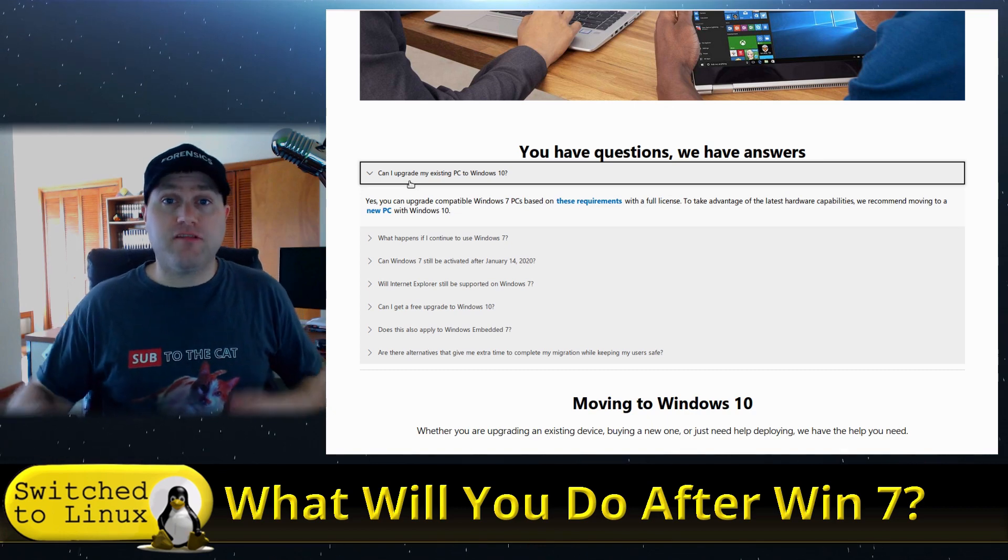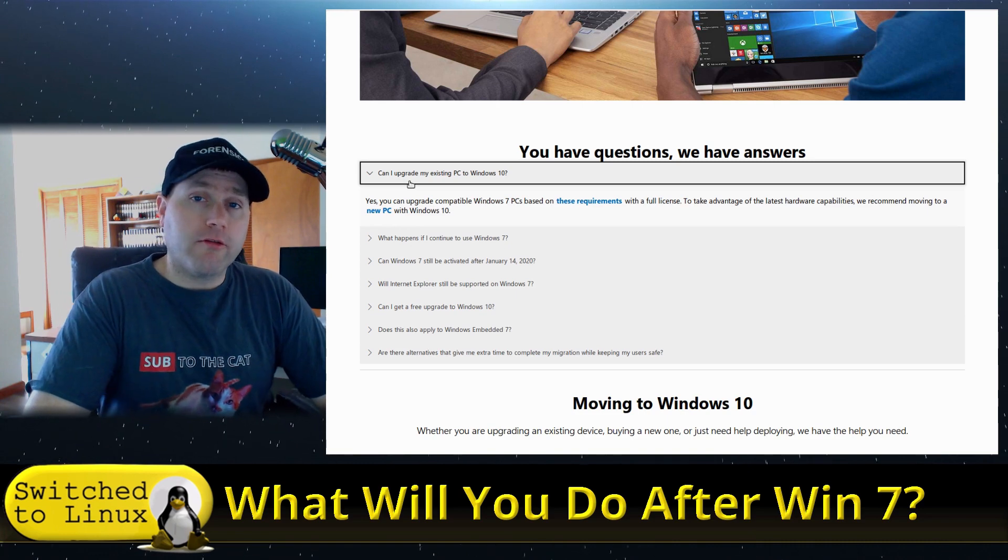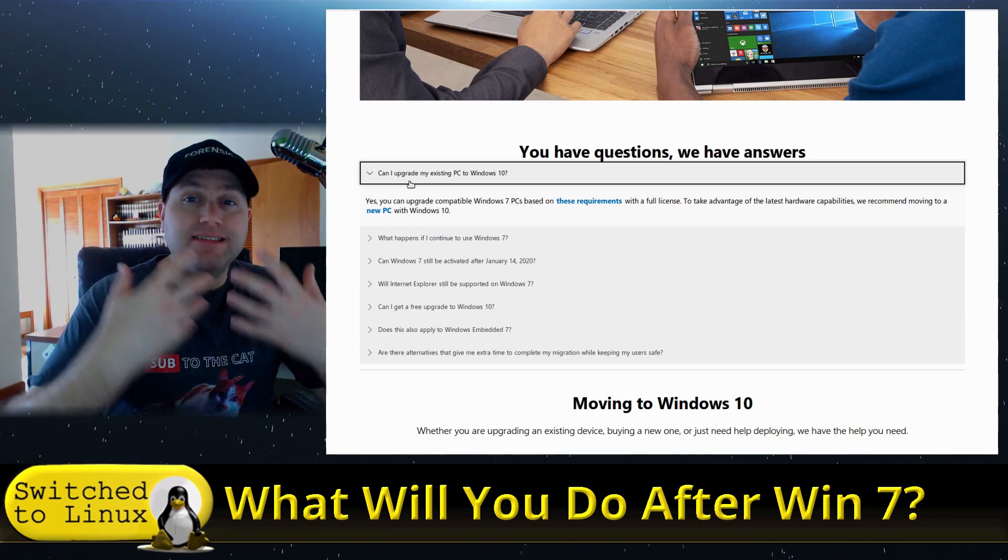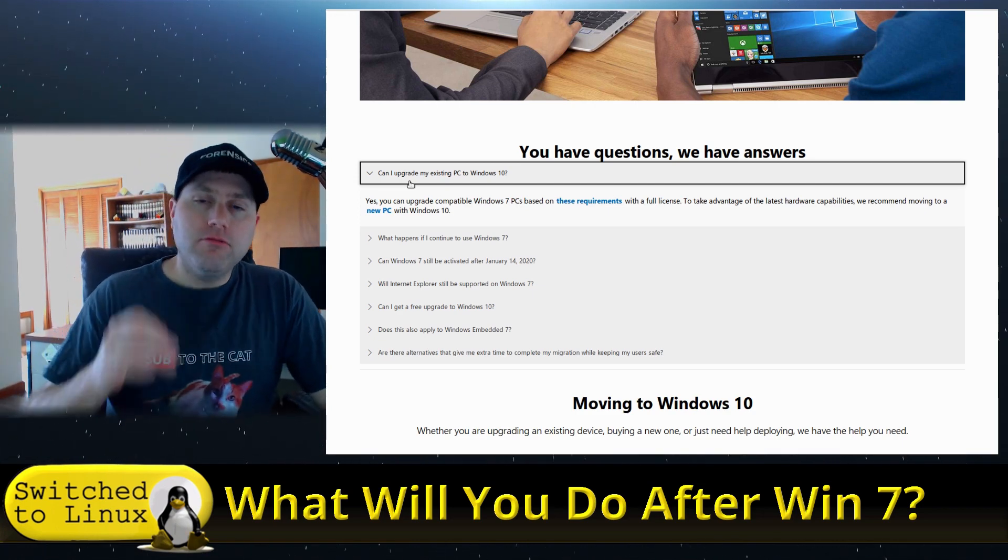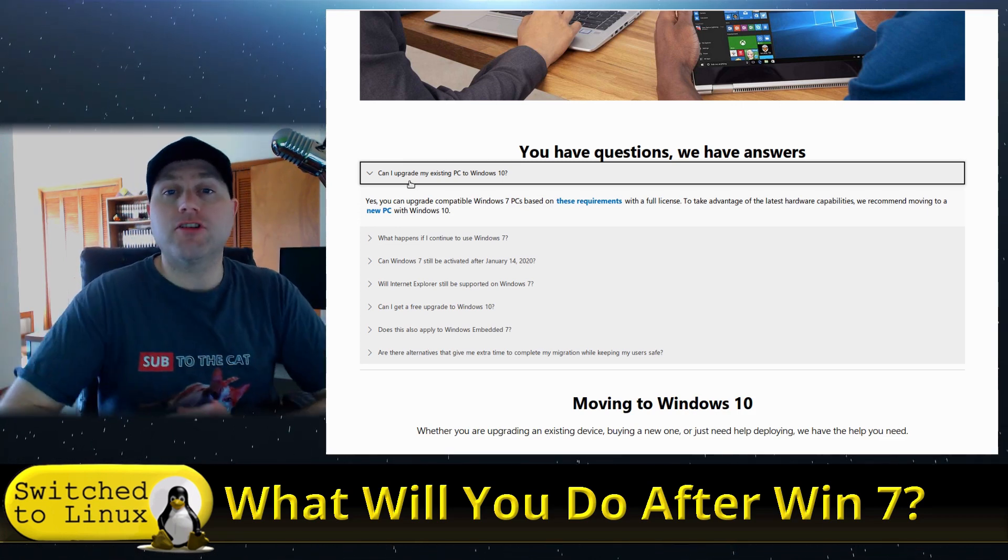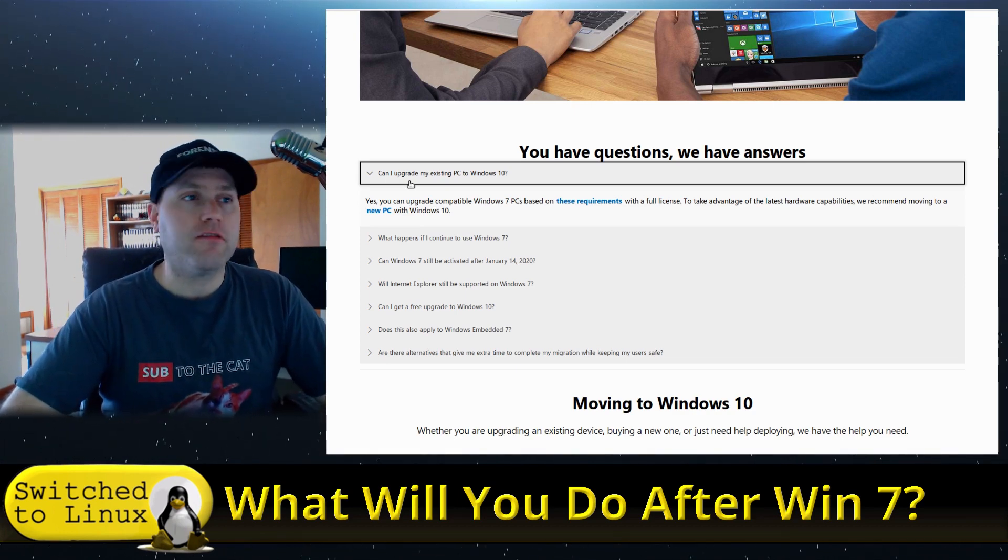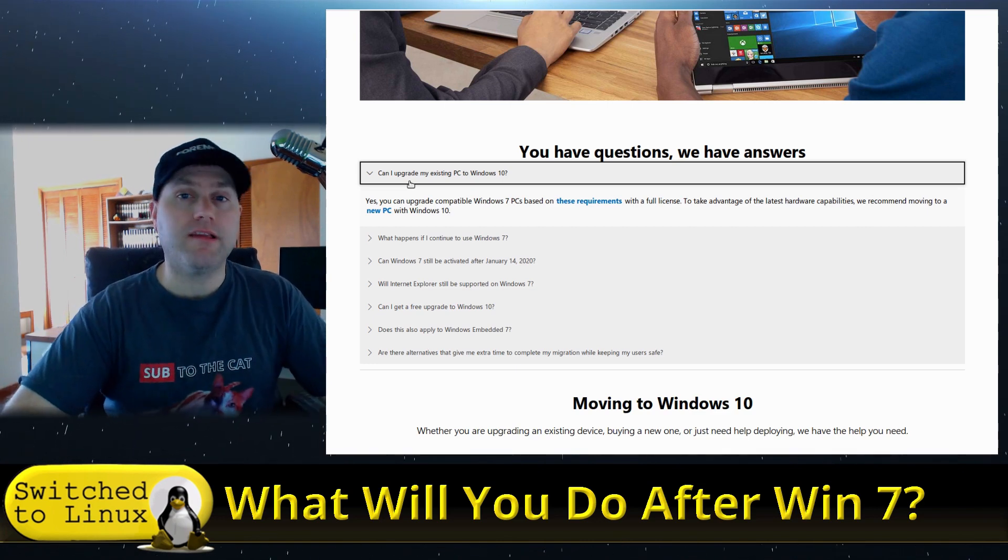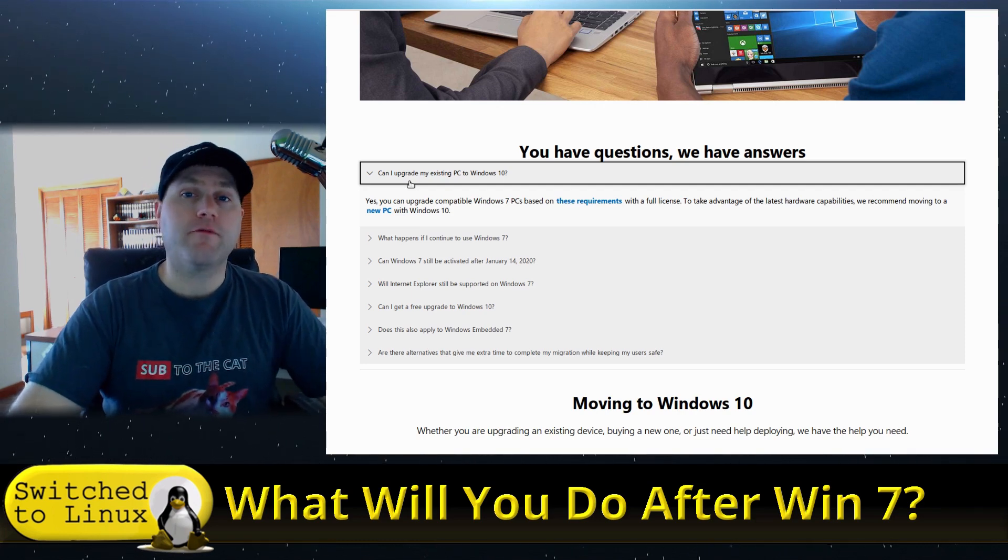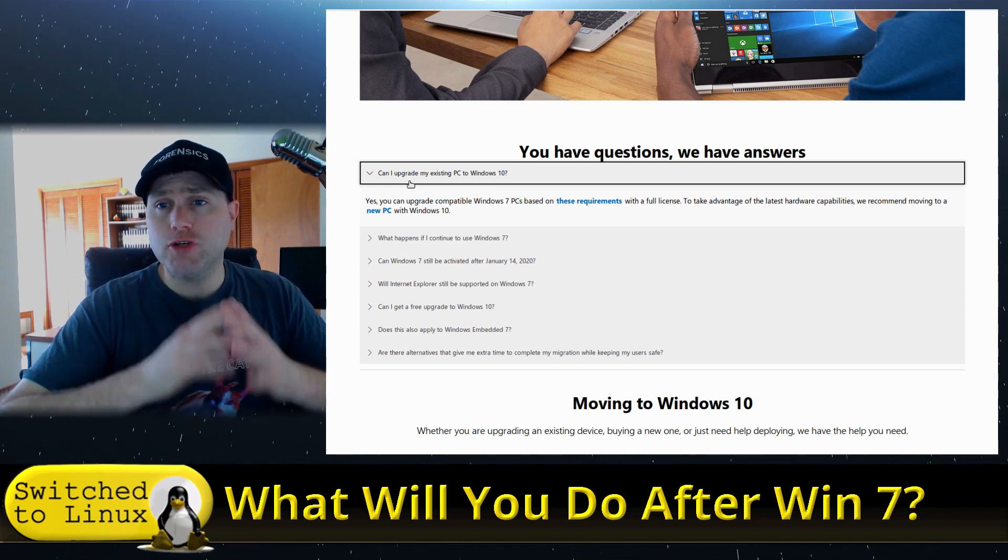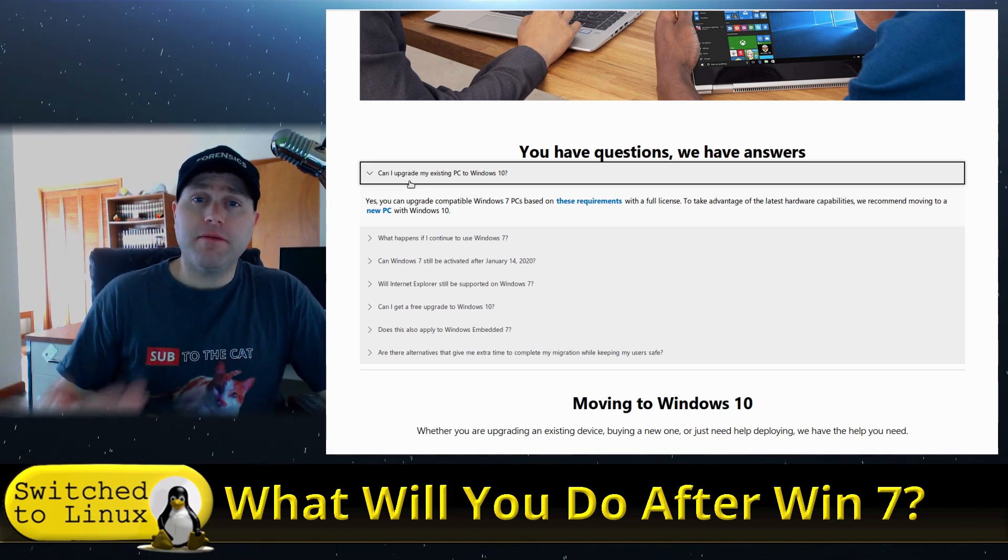Because this channel is called Switch to Linux, the number five option is switch to Linux. Now, the reason we're talking about this earlier than the day before Windows 7 dies - and I've been talking about this over the last six months at least - is that you don't want to just wipe your system, install Linux, and then try to go about your day. You're going to have a bad day. It takes some time to get into the Linux world. You want to become familiar with what Linux is, how to install applications, some of the software differences. You're not going to be able to install every piece of software that you want on your Linux system, but there are good alternatives.